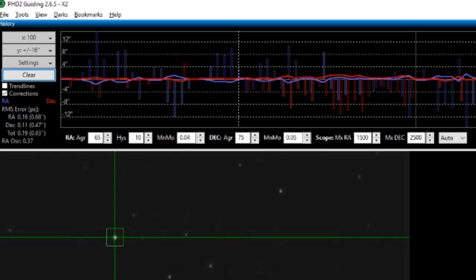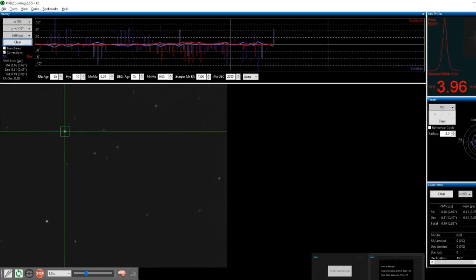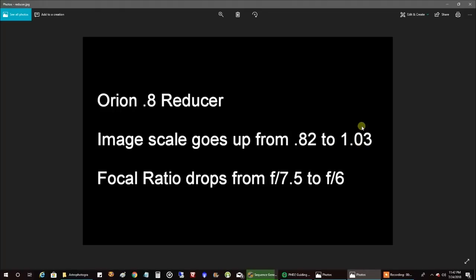And let me show you what this 0.8 reducer did to my numbers here. I'm using the Orion 0.8 reducer. My image scale goes from 0.82 to 1.03, so that's a little bigger field of view. I like that. That's what I needed. And my focal ratio drops from f7.5 to f6.